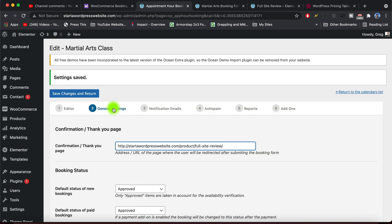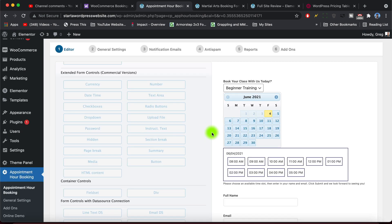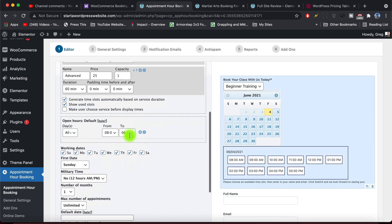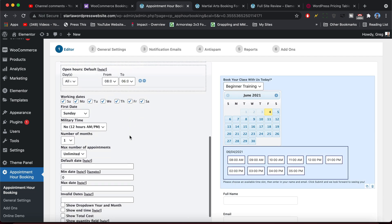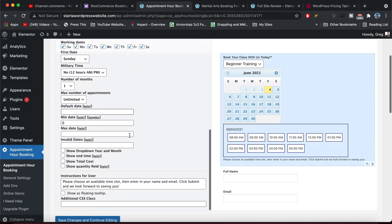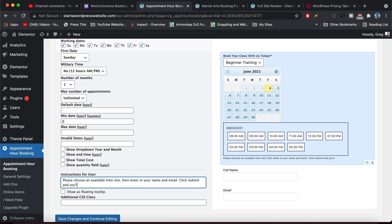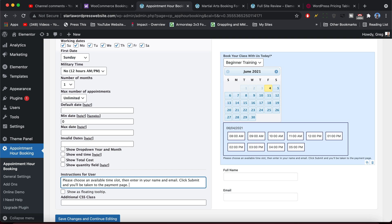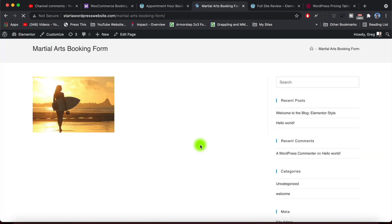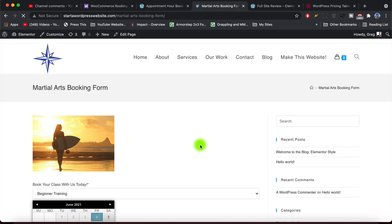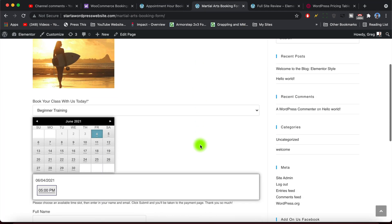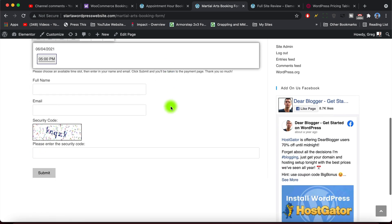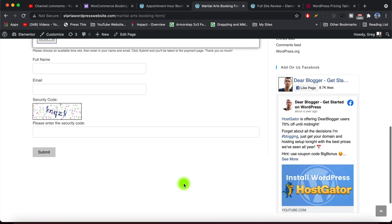At the same time I highly recommend going to the editor and letting them know in the description here that they are going to be taken to a payment page after. So you could change this to click submit and you'll be taken to the payment page. And save changes. All right, and now when someone clicks submit on our cool appointment booking form here, they'll be taken to the product page where you get your payment in advance, which I know some of you are going to want.